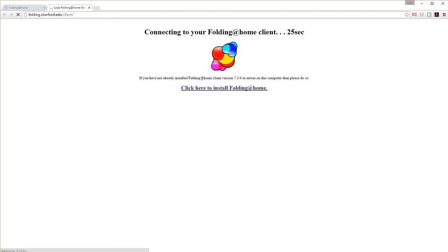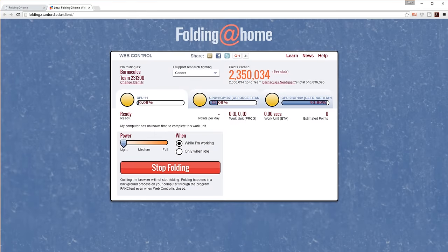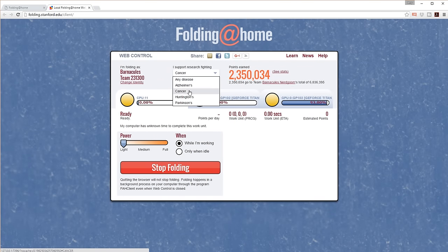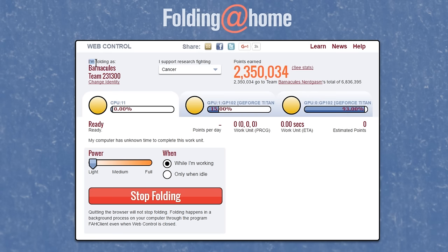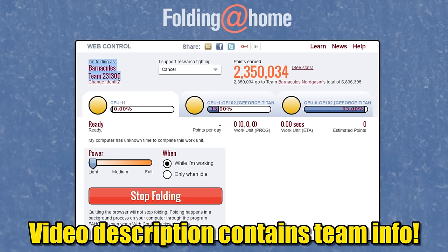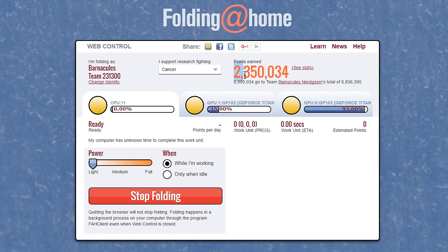It's going to open up your web browser and connect to the service on your computer — they basically use this as one of the UIs. You can see from this page I am supporting cancer as my primary research. On my laptop I also support Alzheimer's, because my wife's father is currently suffering from that and it's a terrible thing to watch. I would love to see cures for all of these diseases. Right now I am folding as Barnacles on team 231300 — that is the Barnacles Nerdgasm team. My system has earned 2.35 million points.